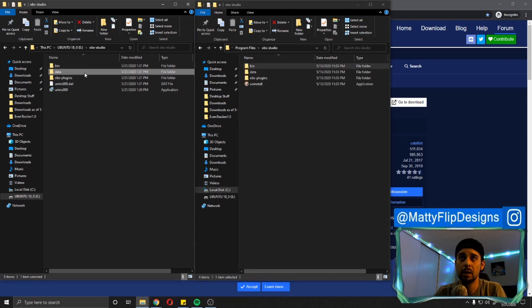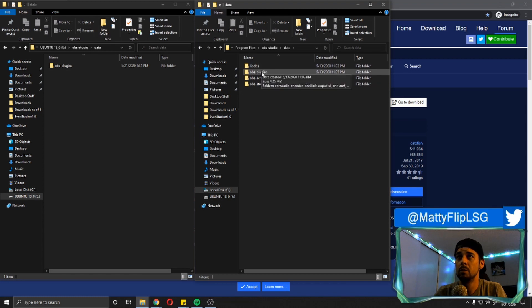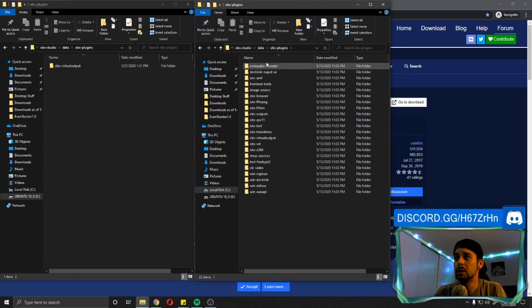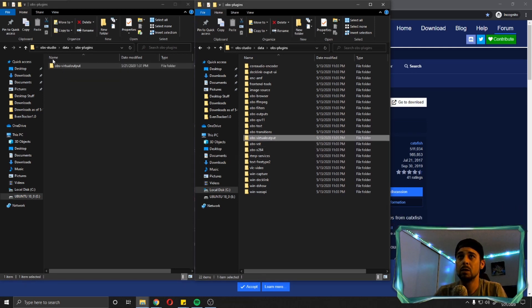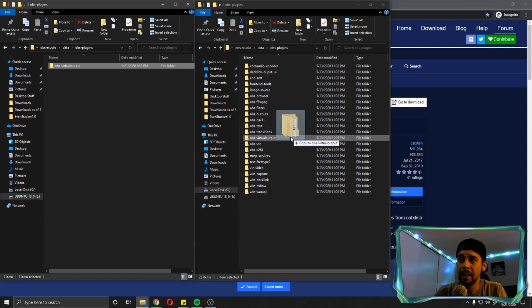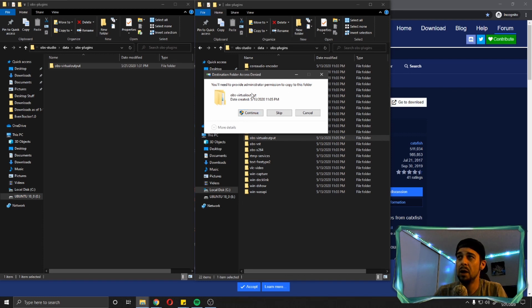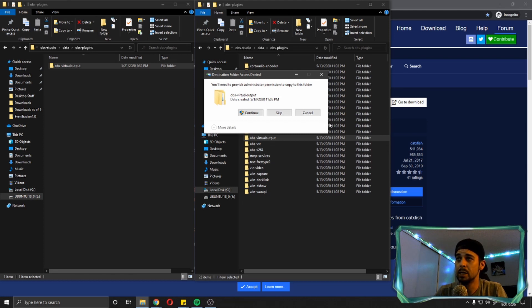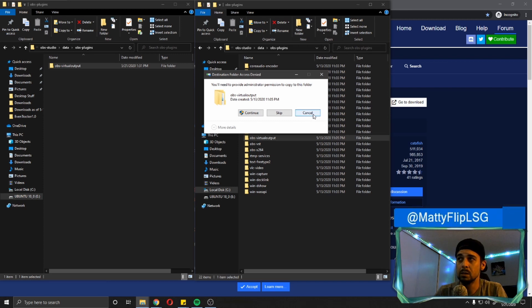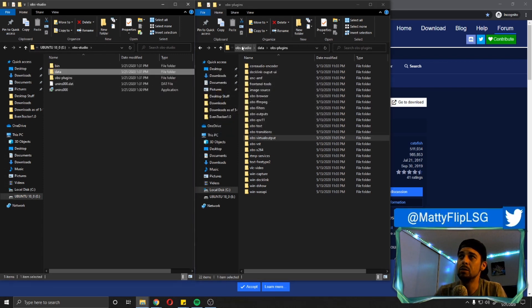So then we're going to go back to the OBS studio folder over here. And here as well, we're going to go down to the next one and click on data, double click on data. You have OBS plugins. If the folders match, you're going to open them up OBS plugins. So now I already have a virtual output folder here, so we're not going to go any further on this side. And we're going to take this and we're going to drag and drop it here. Like I said, it already exists here. It's going to ask you for administrative rights. You're going to hit continue. But this folder already exists and I'm not going to overwrite it because I'm running OBS right now. So I'm going to cancel this. You are going to continue and transfer that file over to the OBS plugins folder on your C drive, where OBS is installed.